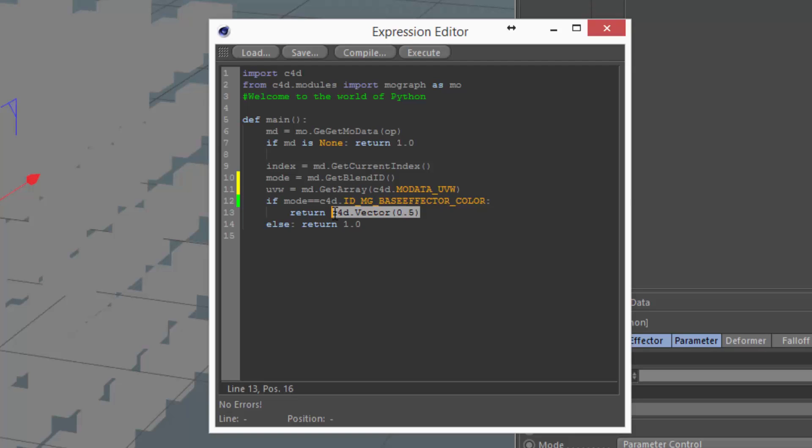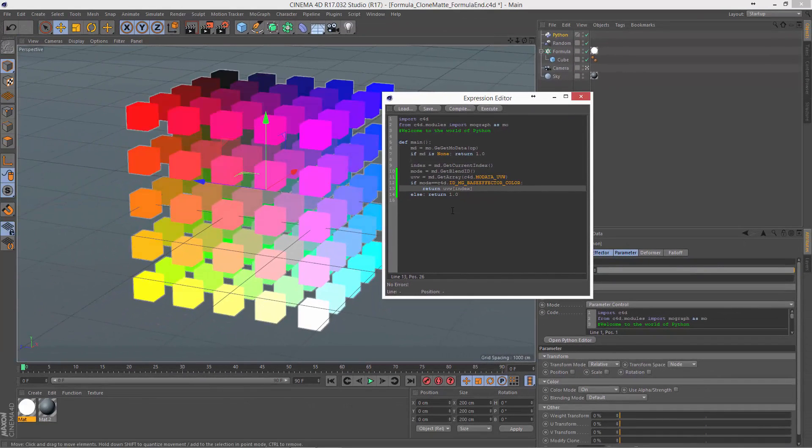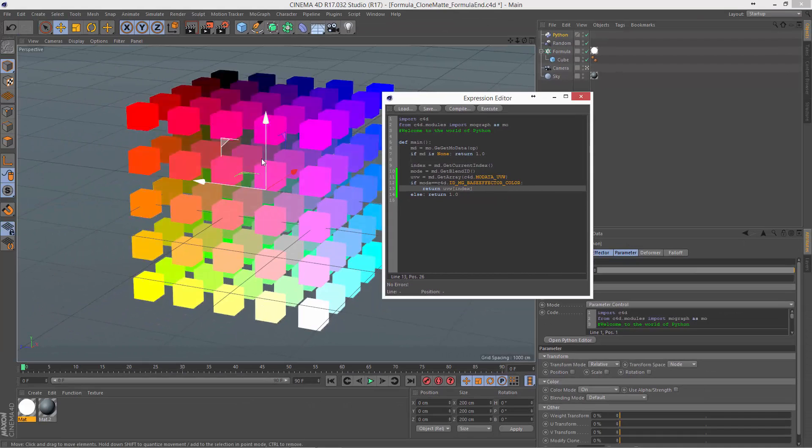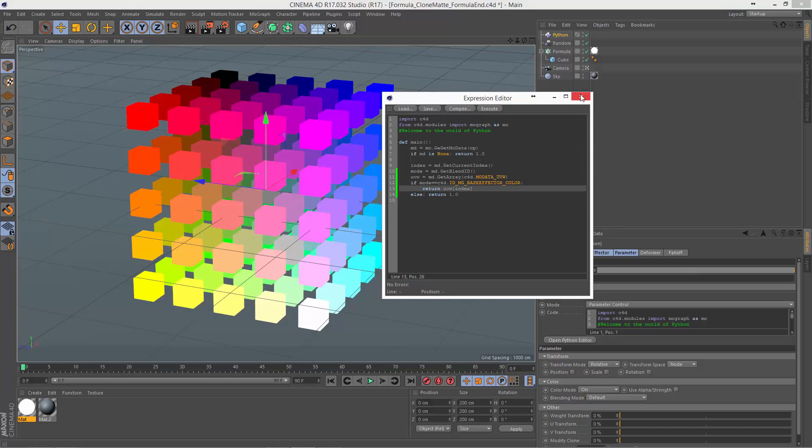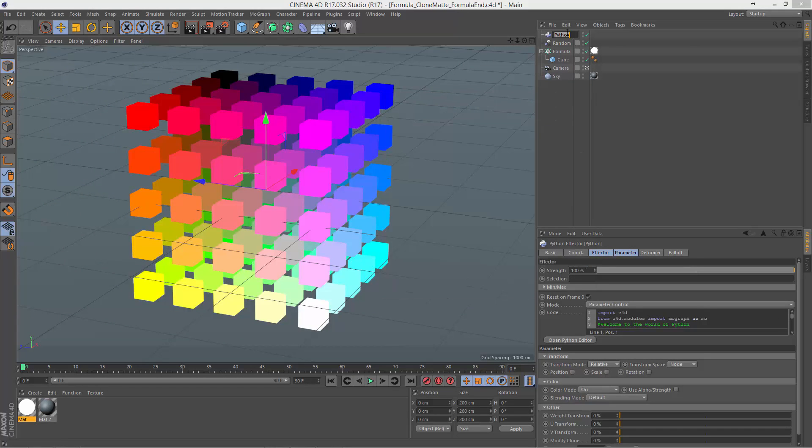And so now, instead of outputting this standard vector, what we can do is instead output uvw index. So we're getting the value of the list at the index that relates to the current clone ID. So now we'll hit compile and execute. And here we have our matte colors with a unique color for each individual clone. So that is a Python effector that will matte your clones based on UVW.